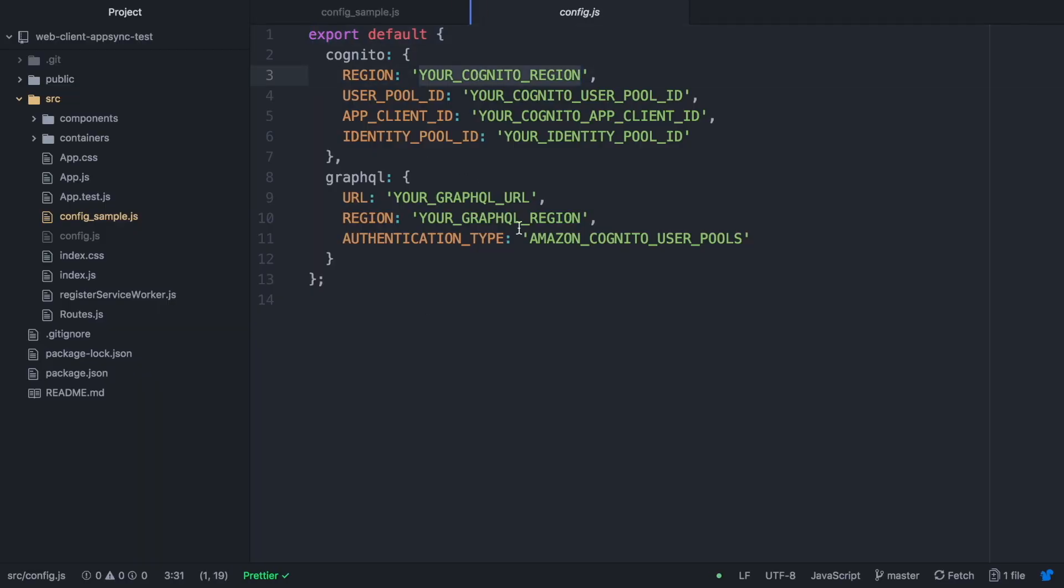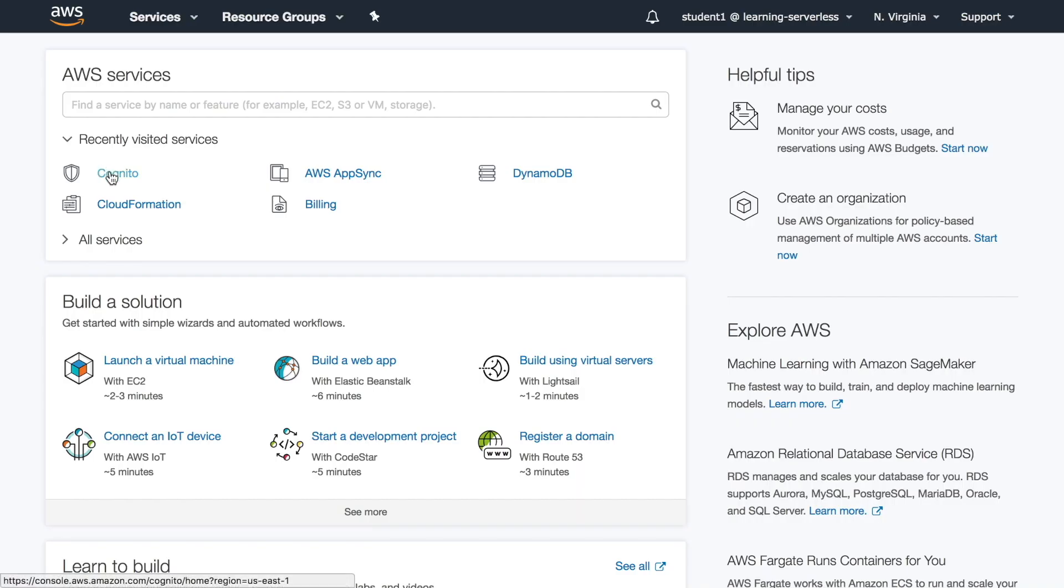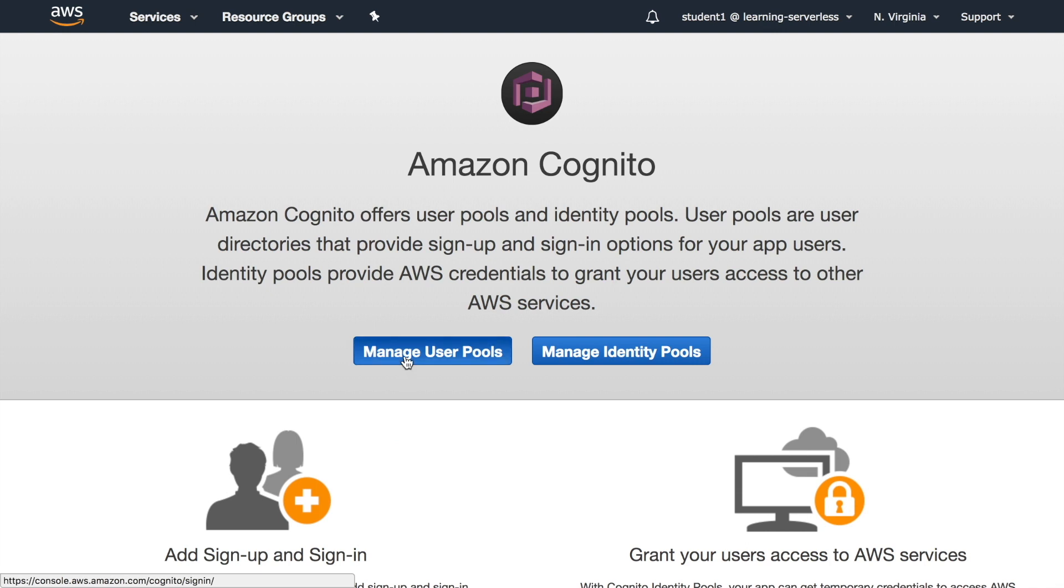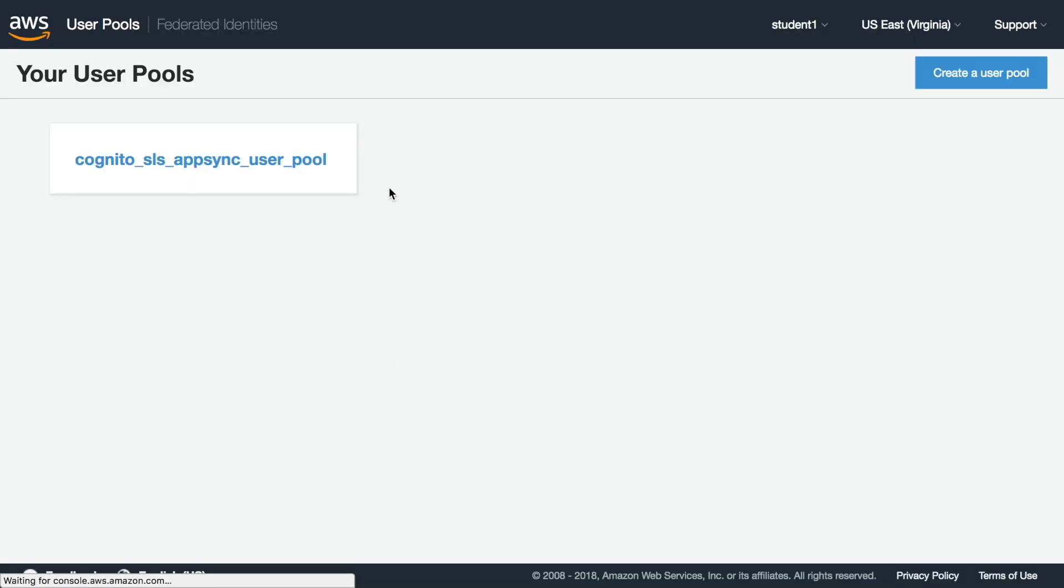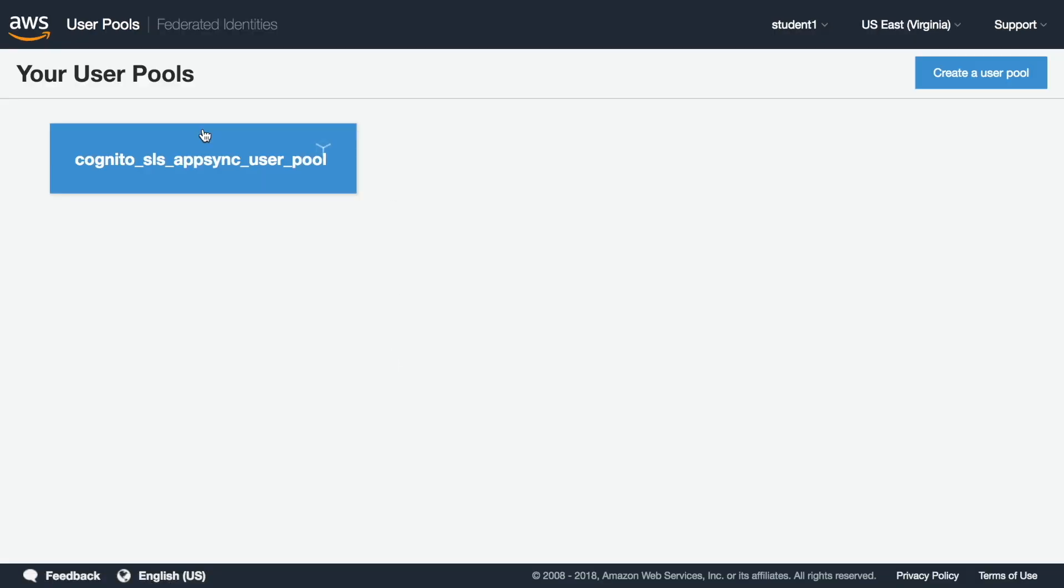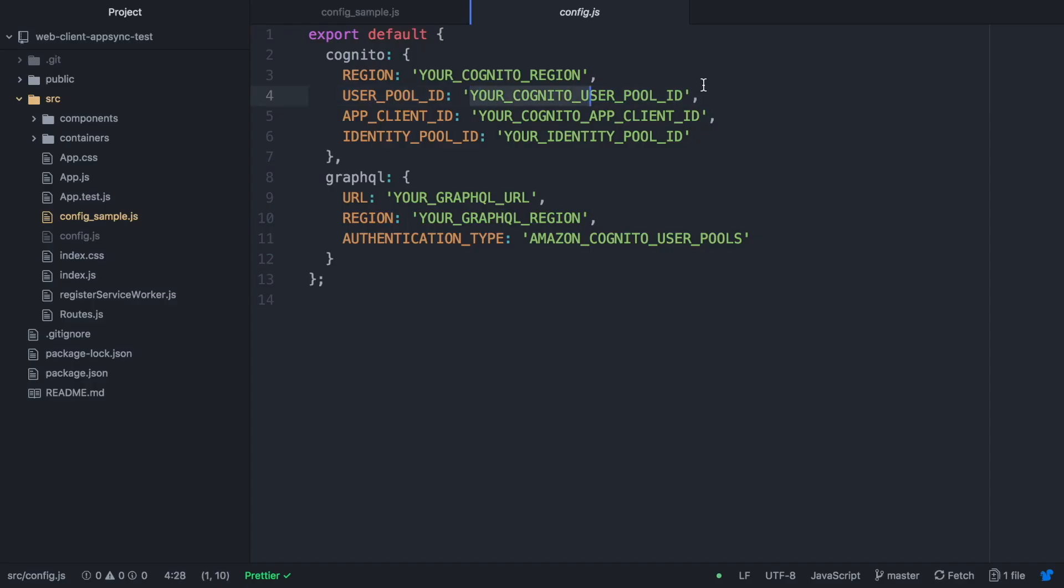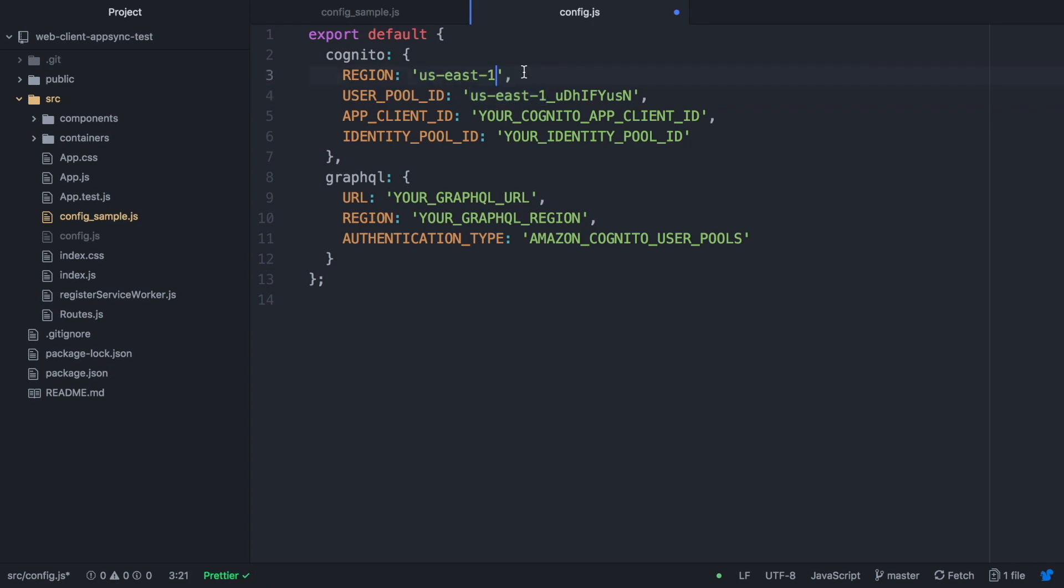For that we are going to find the Cognito information and we are going to our AWS account to the user pool we just created in the backend video and we put the user pool there and region.